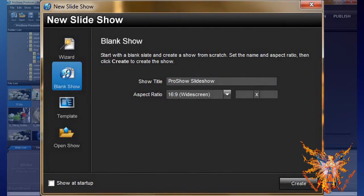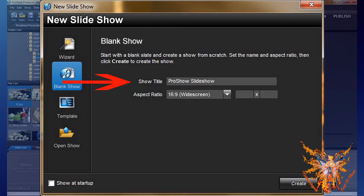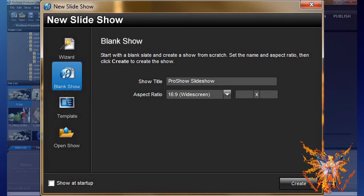The following icon, Blank Show, allows you to create a new blank show. You can then enter a name for your project in the Show Title space, choose the size of your project, 16:9, 4:3, or customized, in the menu Aspect Ratio.